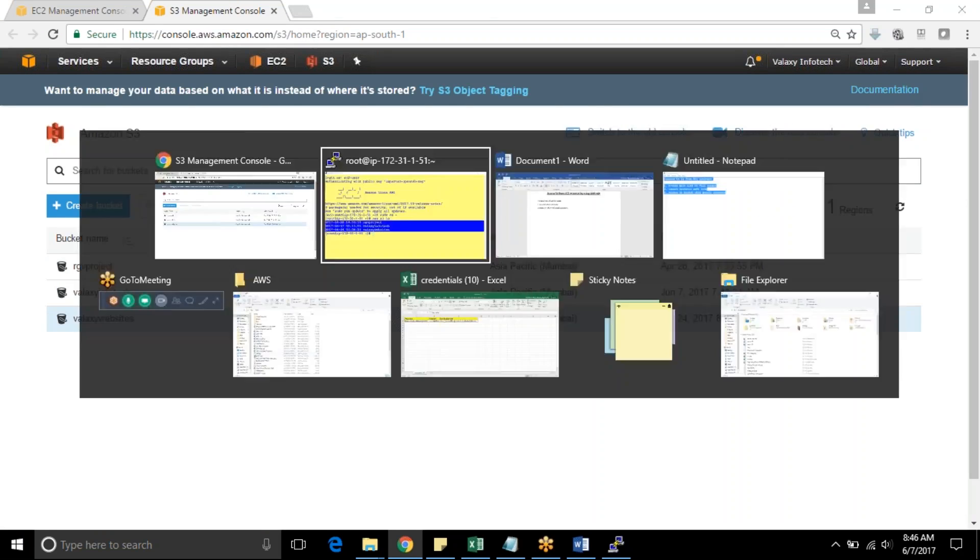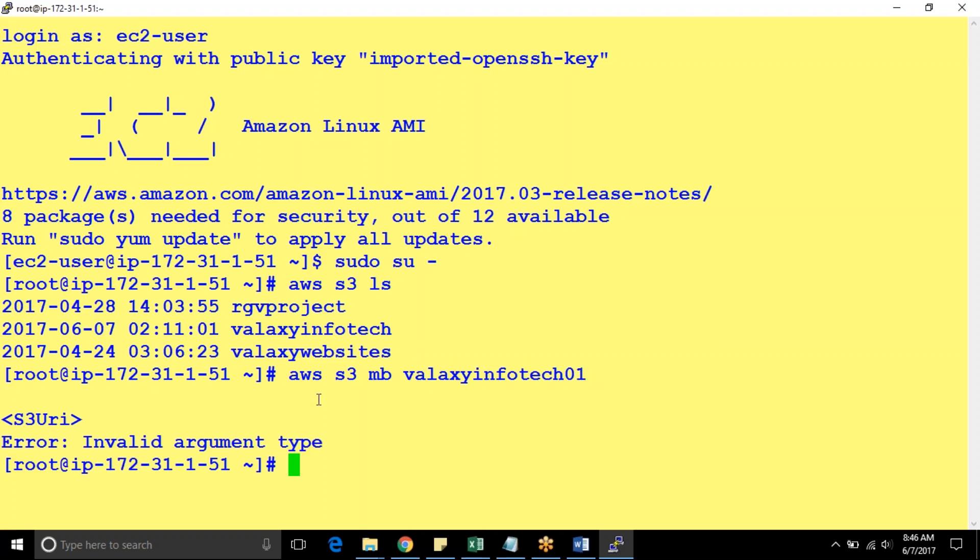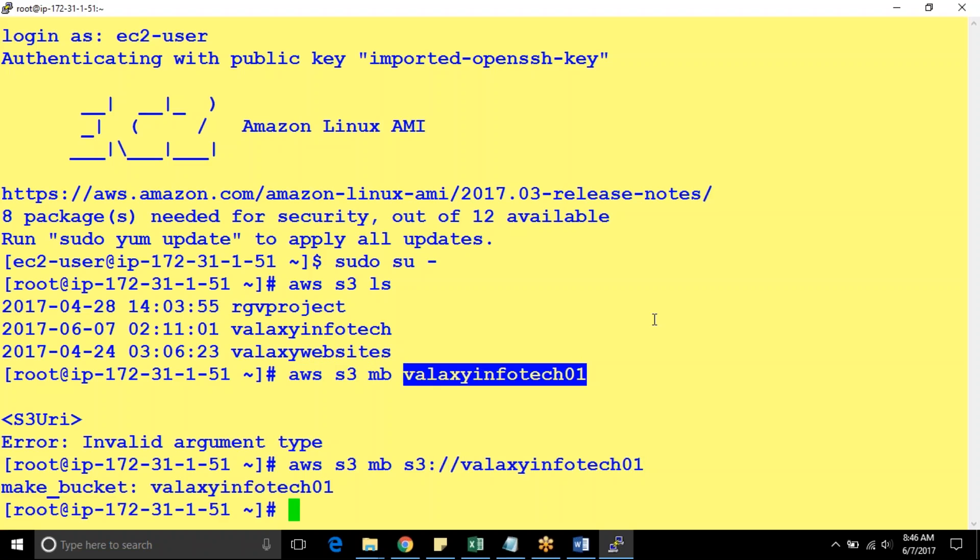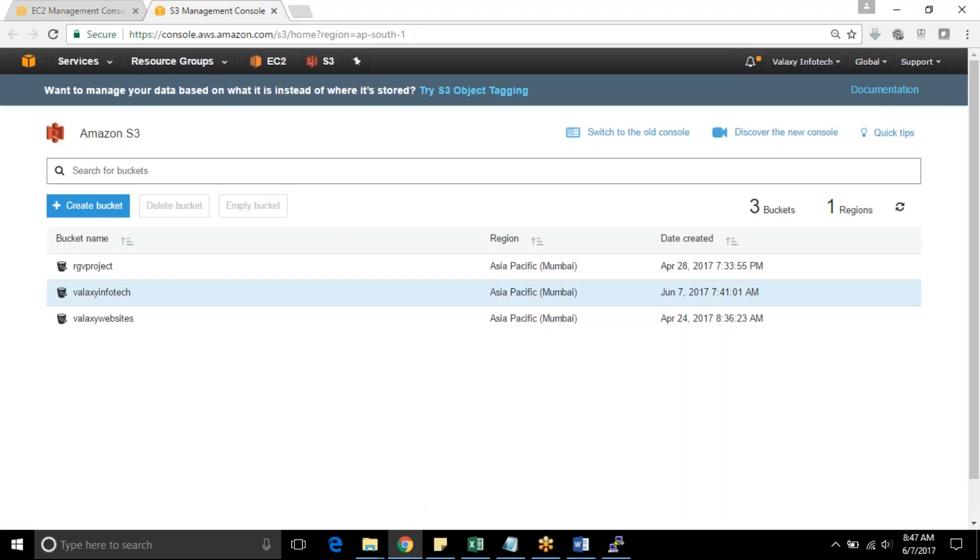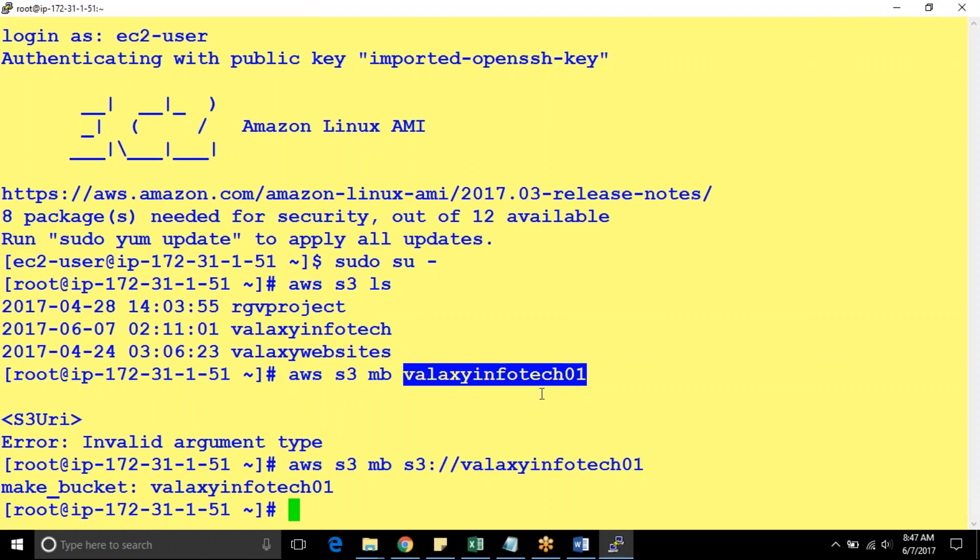These are the buckets. I can create a new S3 bucket through AWS CLI. AWS S3 mb, make bucket. I will name it as valaxi infotech 01. I hope this bucket is not used by anyone. Yes, S3://valaxiinfotech01. You could see make bucket. Bucket has been created. I'm going to my console, refresh it. You could see valaxi infotech 01.